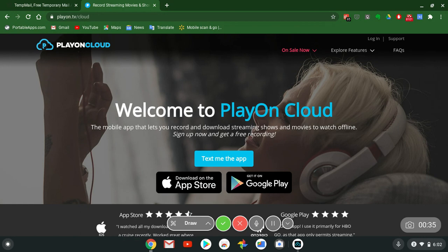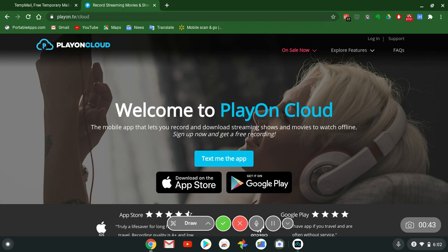I'm gonna talk to you guys about PlayOn Cloud. Welcome to PlayOn Cloud, the mobile app that lets you record and download streaming shows and movies to watch offline. Sign up now and get a free recording test.